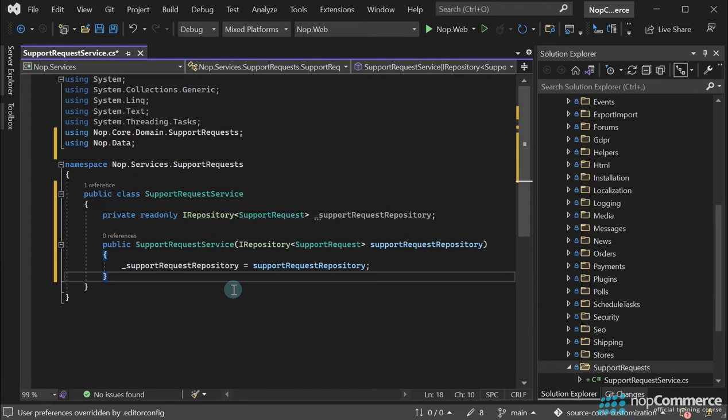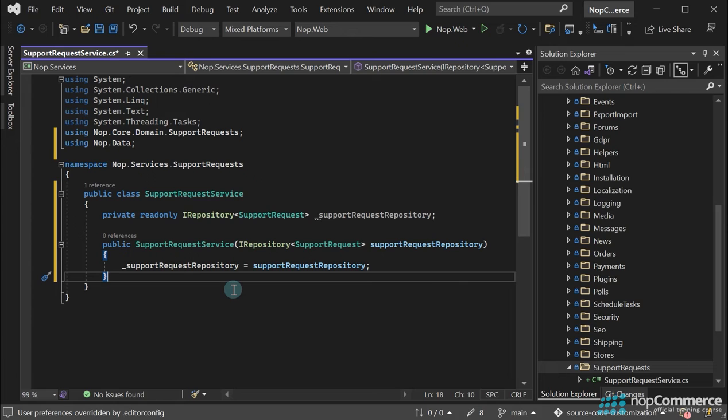In the next step, I'm going to create an interface for our service as we did for each existing service in NopCommerce. It's actually not required to create such an interface. Even without this, you will be able to inject the service into a controller and use it.